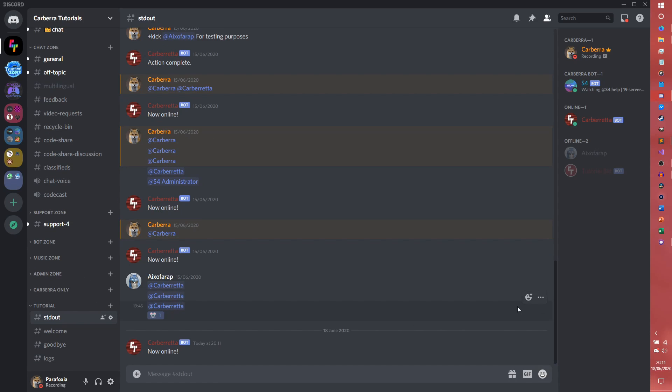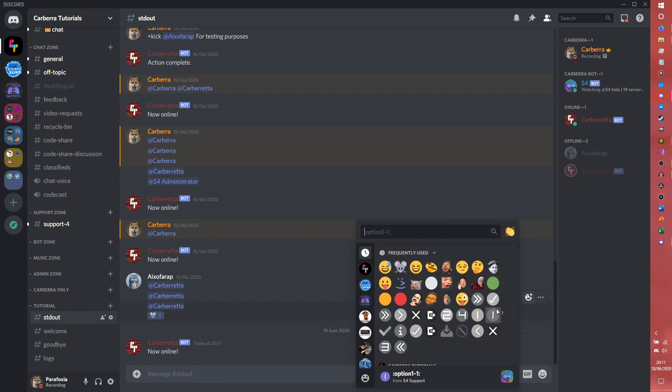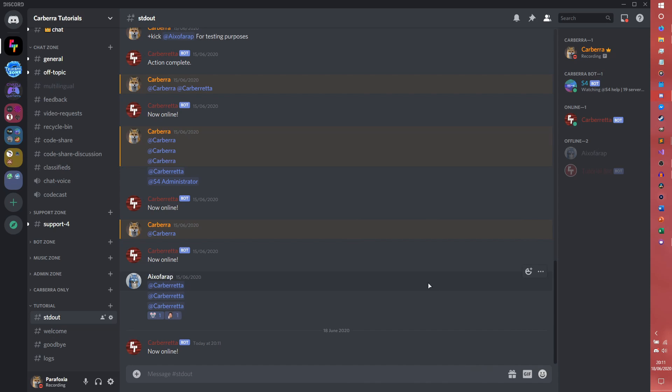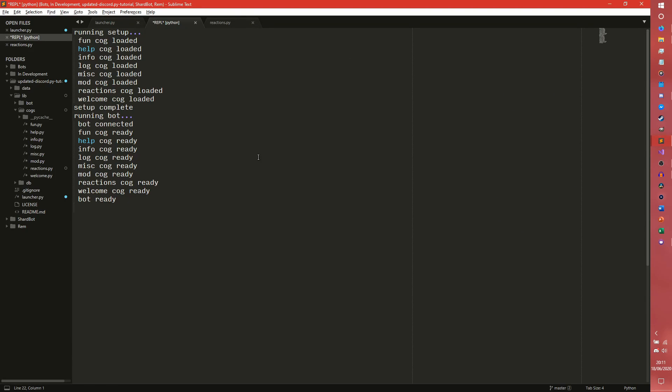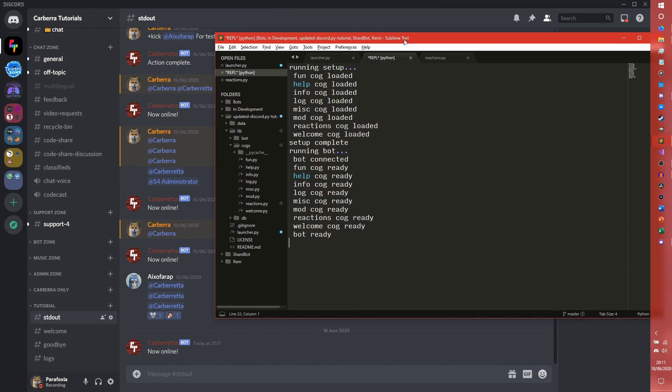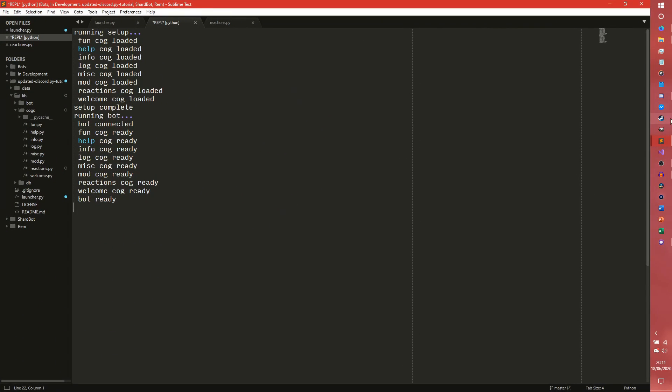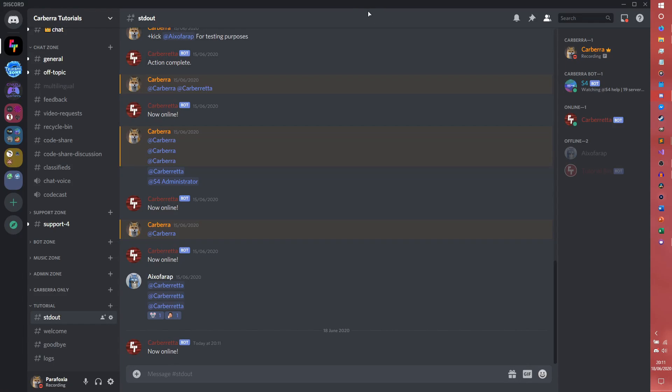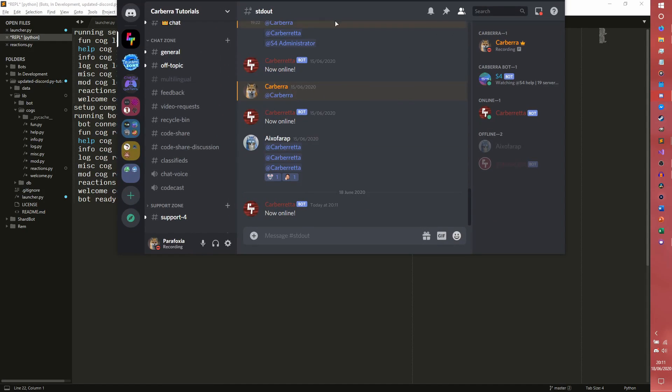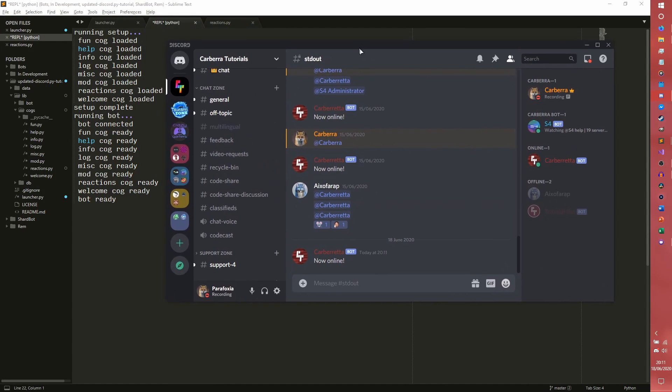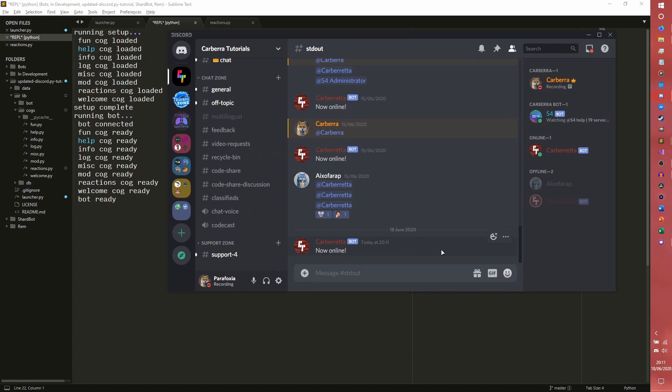So if I do another reaction here, say if I react with seems good, you'll see there will not be a print. I'll actually make it so you can see what's happening in the background.